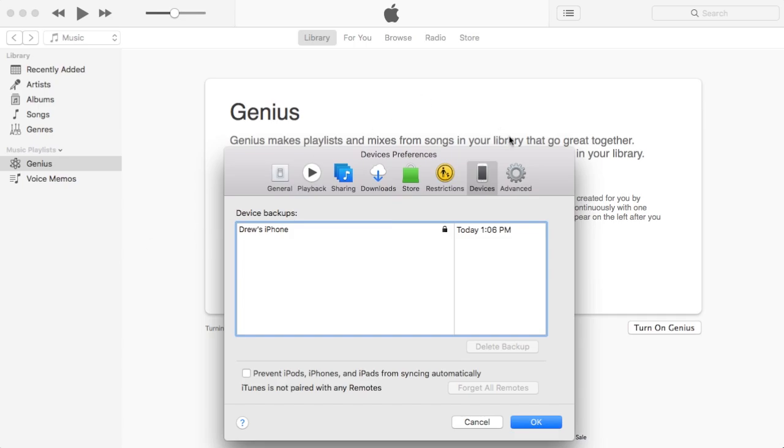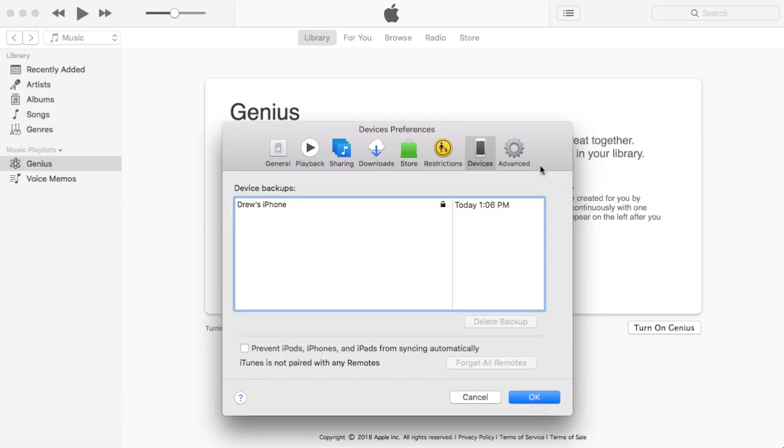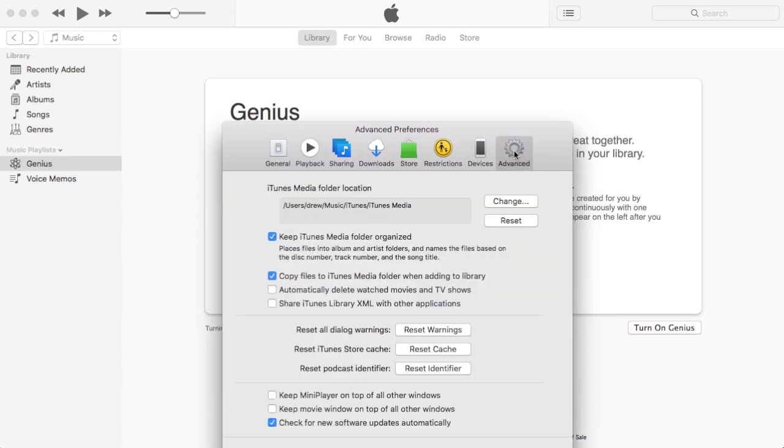So the first thing you'll need to do is open up Preferences in iTunes and then click on the Advanced tab all the way to the right.